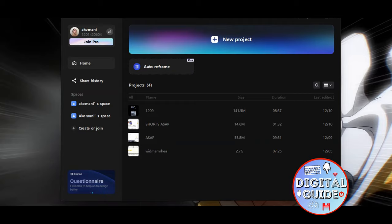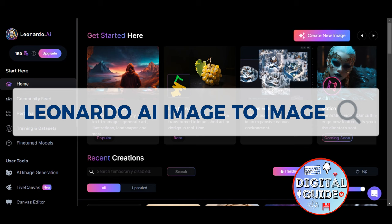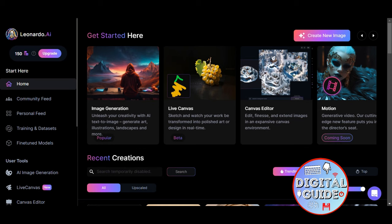Hey guys, welcome to our channel. In today's video we're going to go ahead and learn about Leonardo AI image to image — a Leonardo AI tutorial — and for you to be able to get started on using the feature,